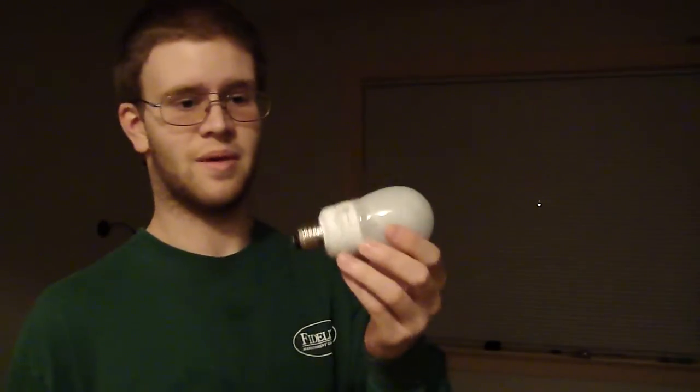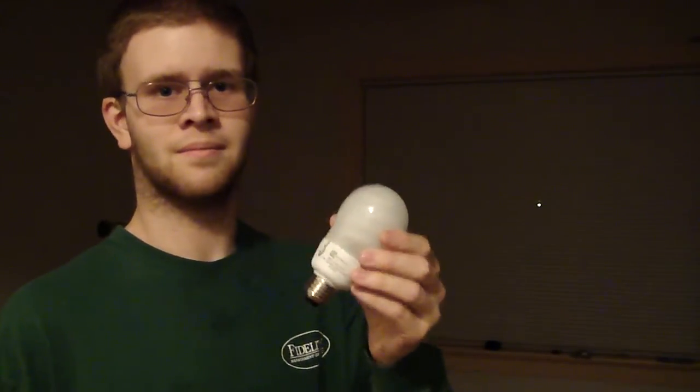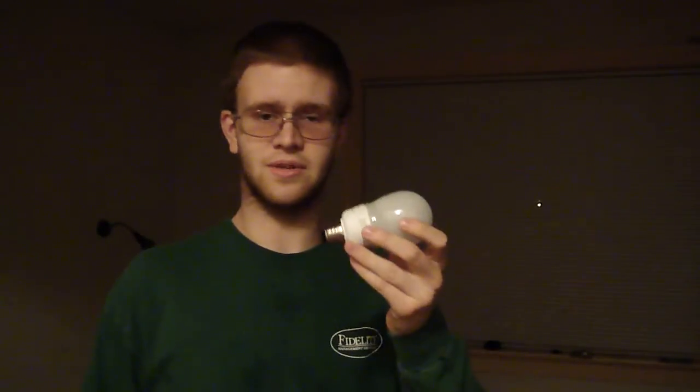You're spending maybe four or five dollars on this thing. The incandescent costs like 25 cents. Sure, you're saving electricity with this. But in the long run, are you really saving money?